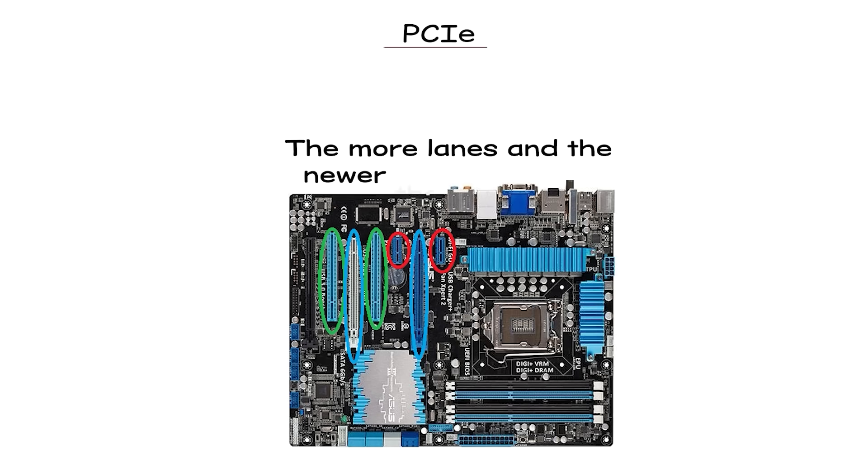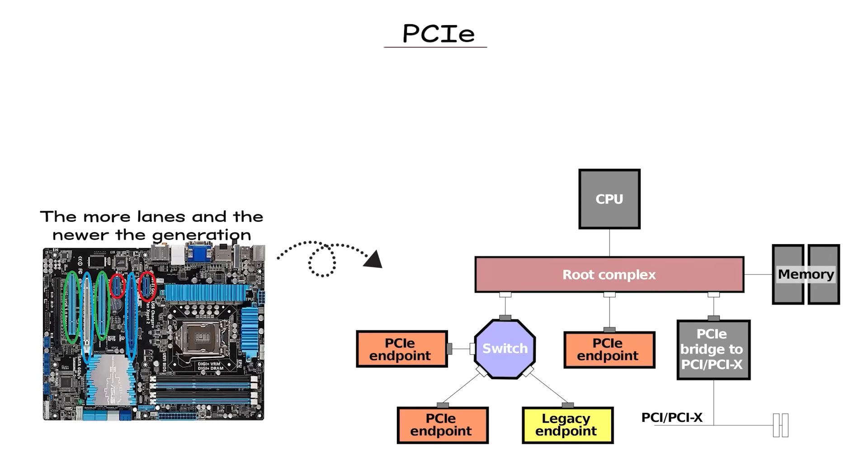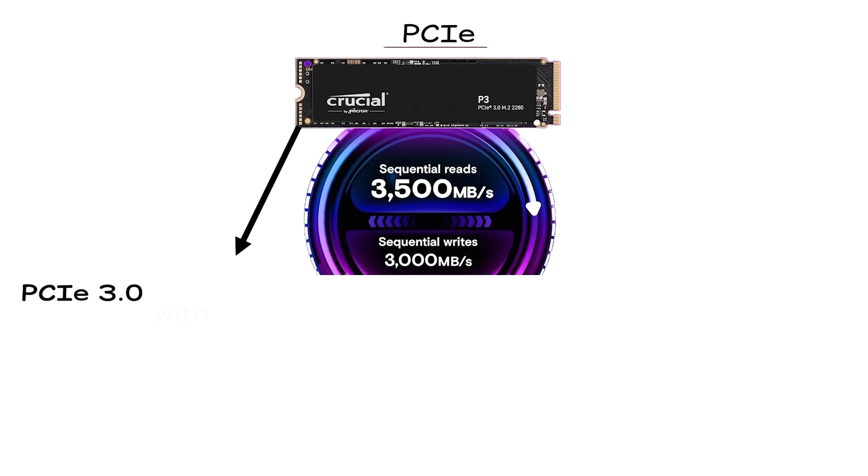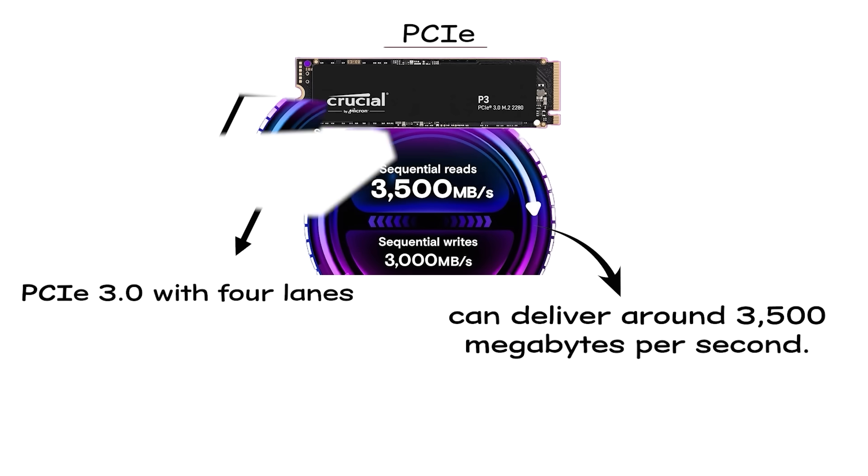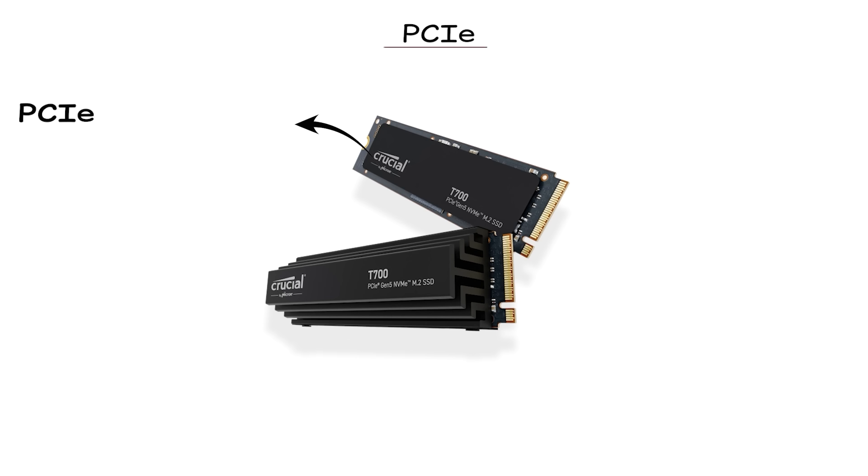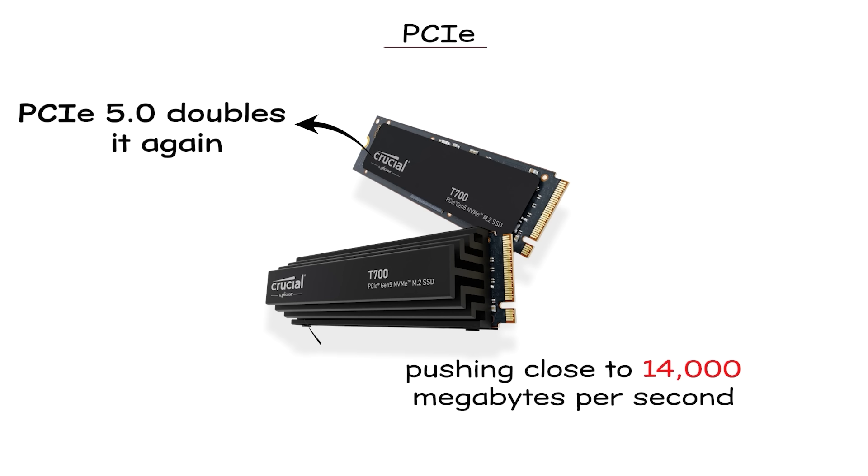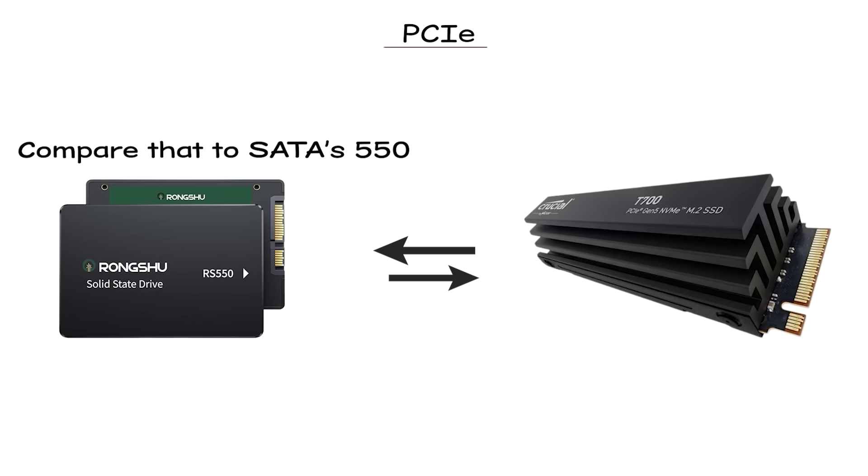The more lanes and the newer the generation, the faster your storage can move information. PCIe 3.0 with four lanes can deliver around 3,500MB per second. PCIe 4.0 doubles that to about 7,500MB. PCIe 5.0 doubles it again, pushing close to 14,000MB per second. Compare that to SATA's 550MB and you'll see the difference is enormous.